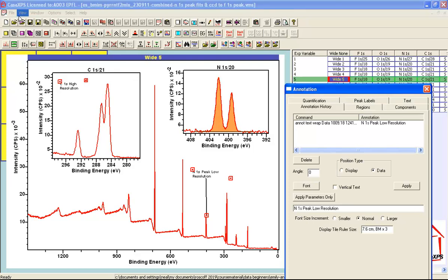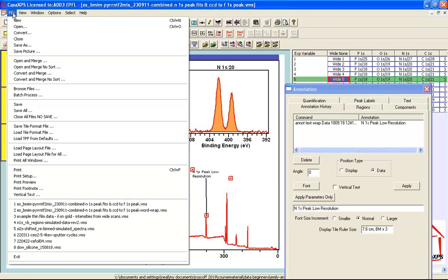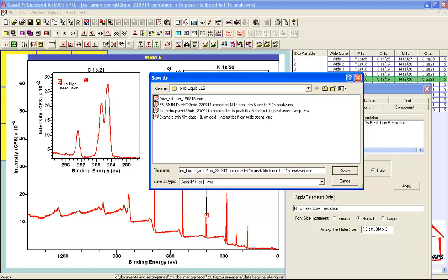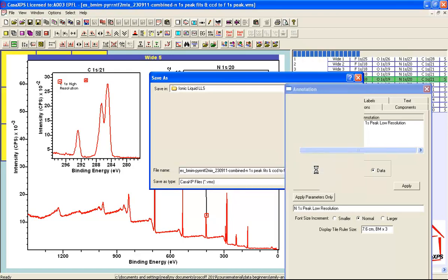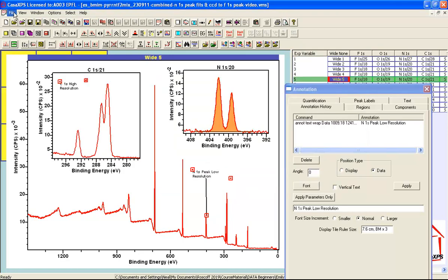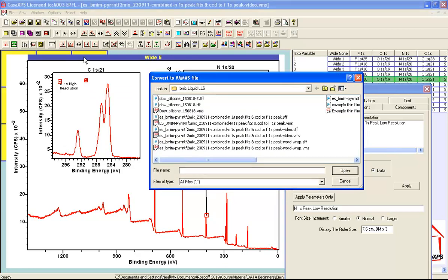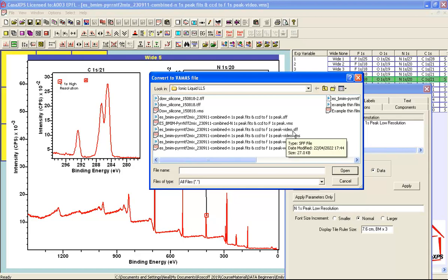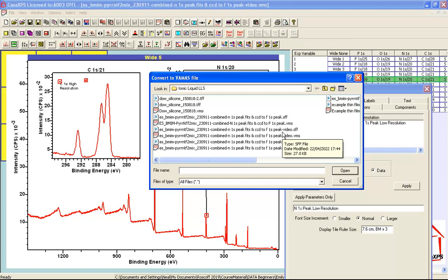Then finally I will save the VAMAS file. When I say save as, let me just give it a slightly different name, I save the file and if I look now I see the file that I just saved is this VAMAS file here. And then there's another file that is an SFF file and this is a saved tile format file that describes the display at the point when I save the VAMAS file.